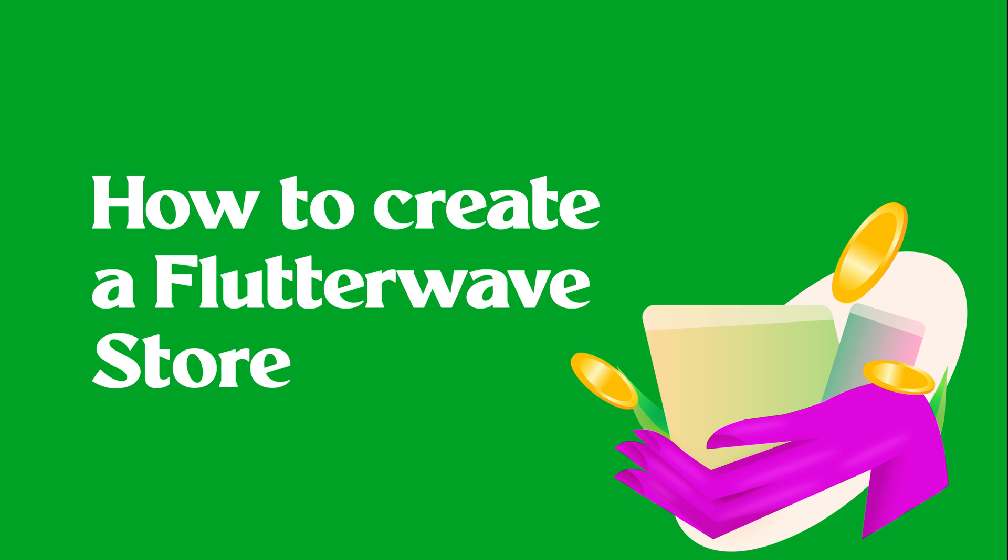You can set up a Flutterwave online store and sell to customers anywhere they are in the world. In this video we're going to show you how to create a Flutterwave store, add product to your store and take it live for your customers to start buying. Let's create a storefront for your next hustle.